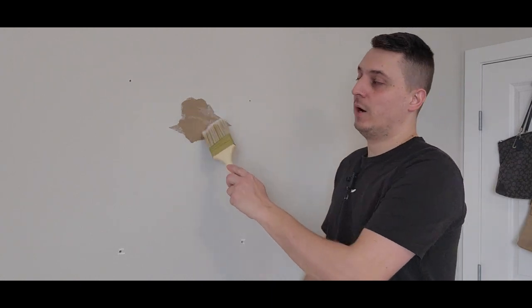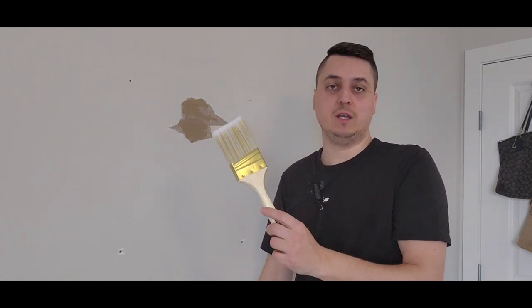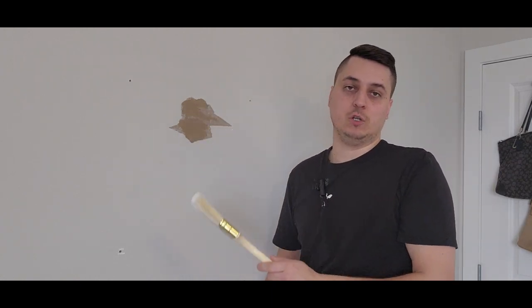The second step is priming. You basically have to prime this whole area. Now I just have a brush handy. You can use a little roller if you want, if that's what you have at home. A lot of guys say you need to use a special primer and shellac and things like that. I just have some regular interior white primer at home. You can use that just the same.